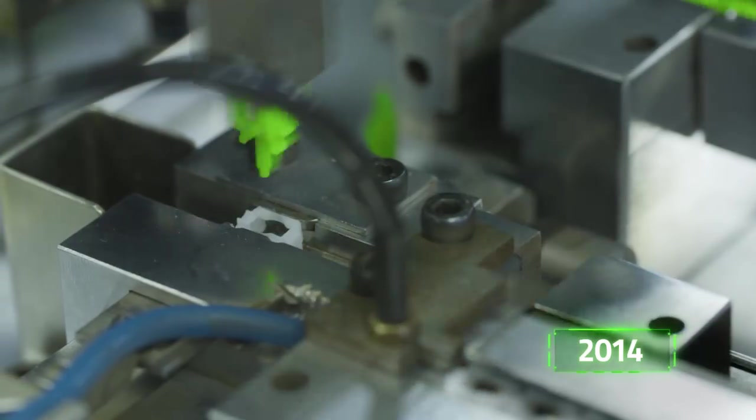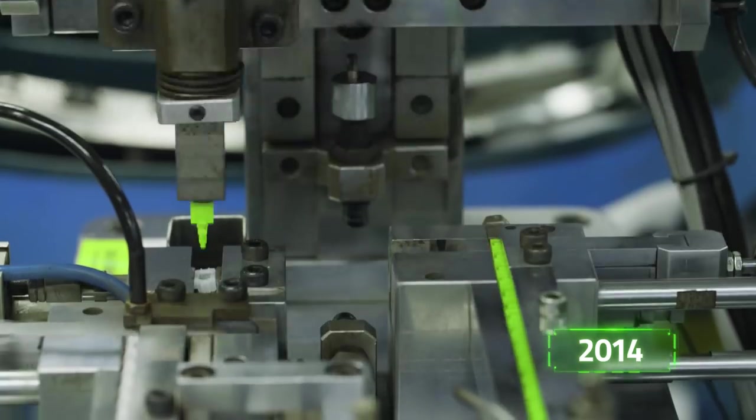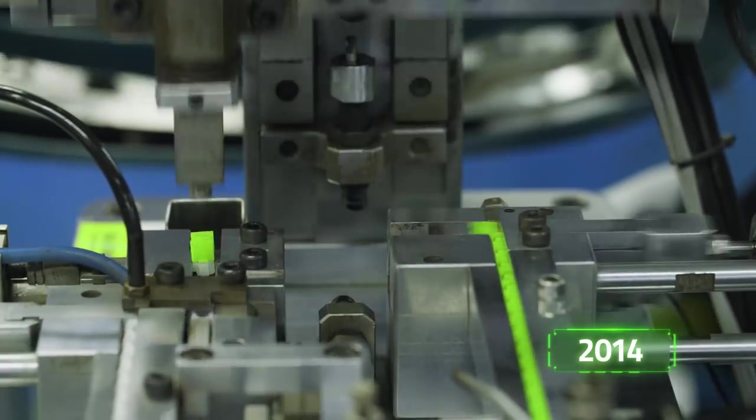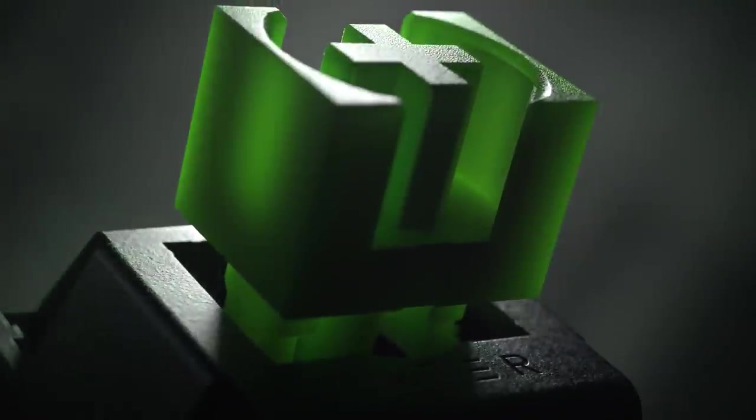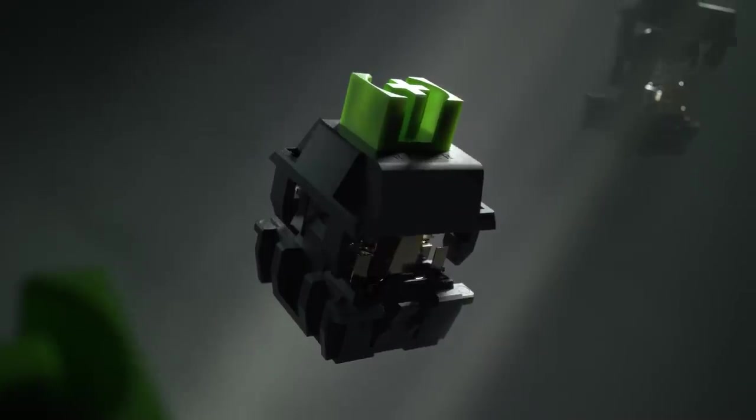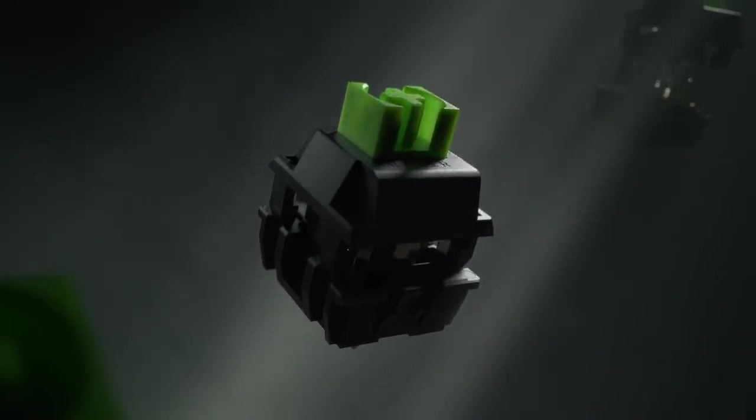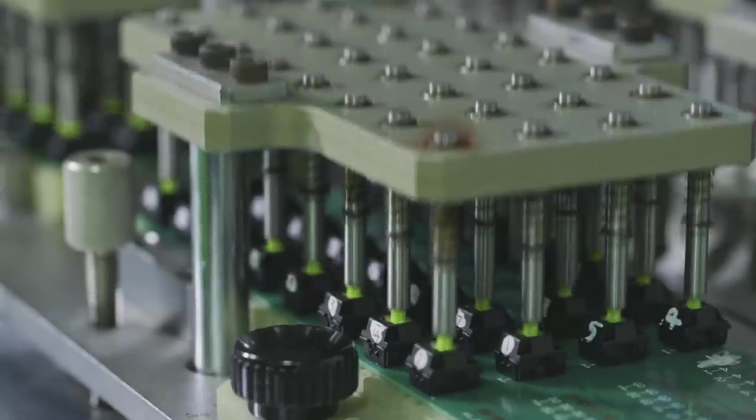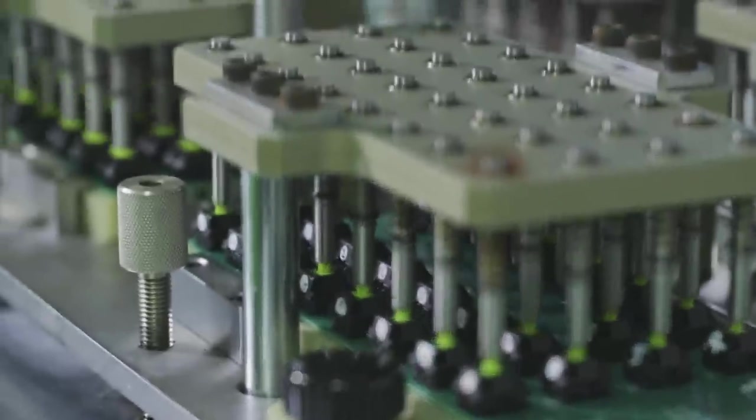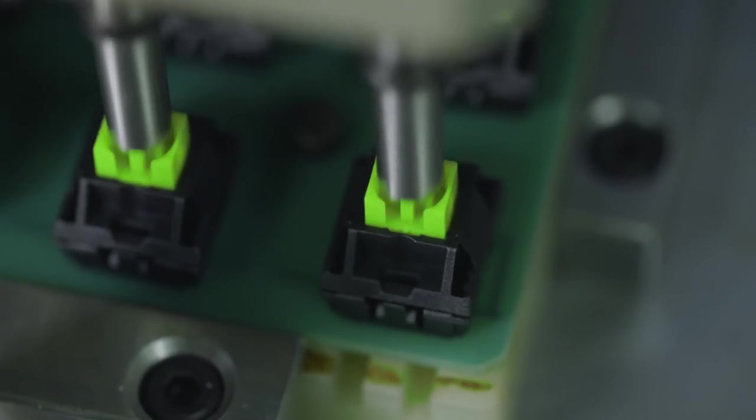In 2014, we took it to the next level by creating our very own Razer Mechanical Switches, the first switches designed from the ground up for gaming.